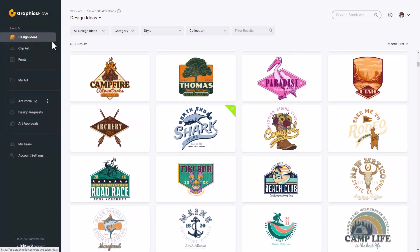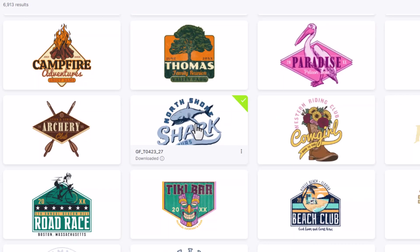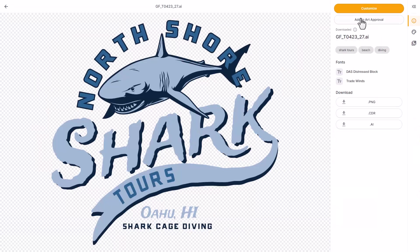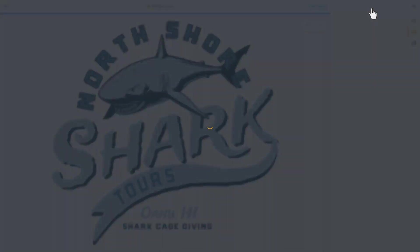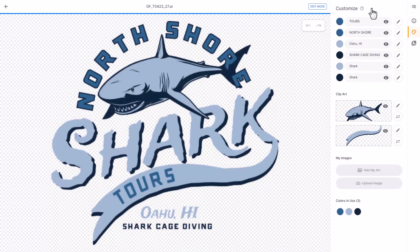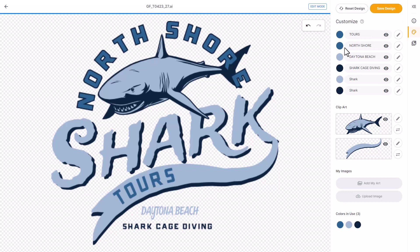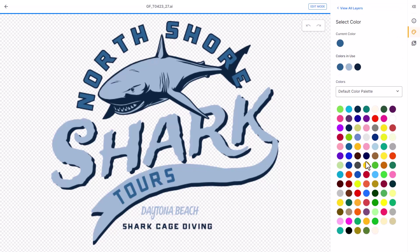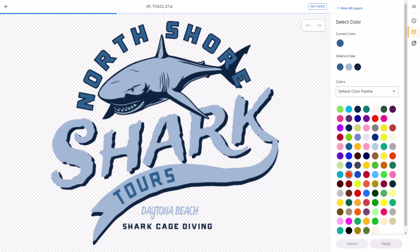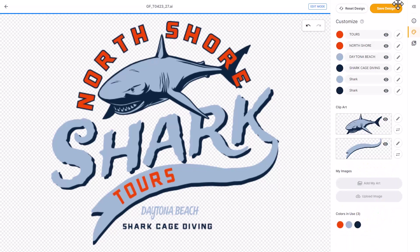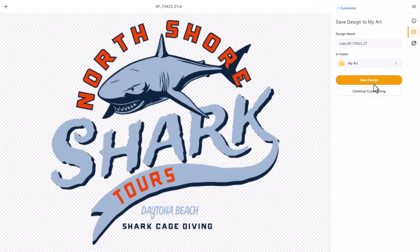I'm going to start by customizing a vector graphic from the GraphicsFlow online graphics platform. I'm logged into my GraphicsFlow account and I've selected design ideas. I'm going to click on this template and select customize to begin editing. I'll change the location to Daytona Beach, hit enter, then change one of the colors to orange and click apply. I'm going to save the design to my GraphicsFlow account and then download a production file.